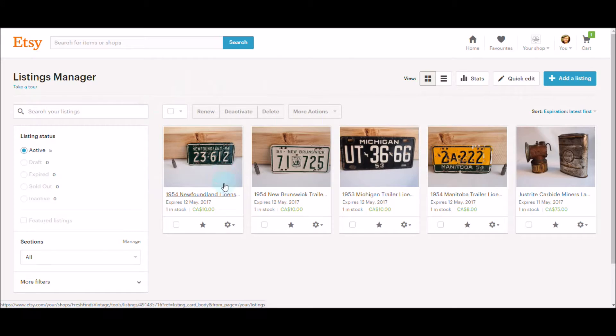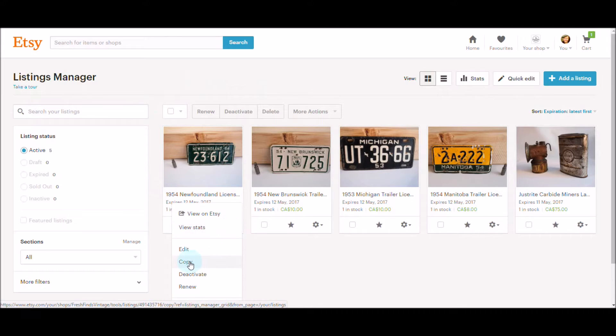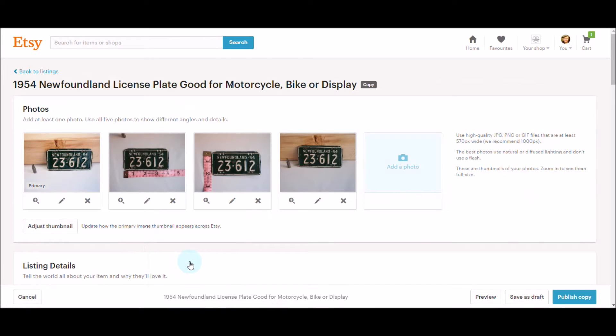I have a whole bunch of these little license plates that I want to make listings for, and they're all essentially the same, just different pictures, different cities. So you click on the cog and go copy.